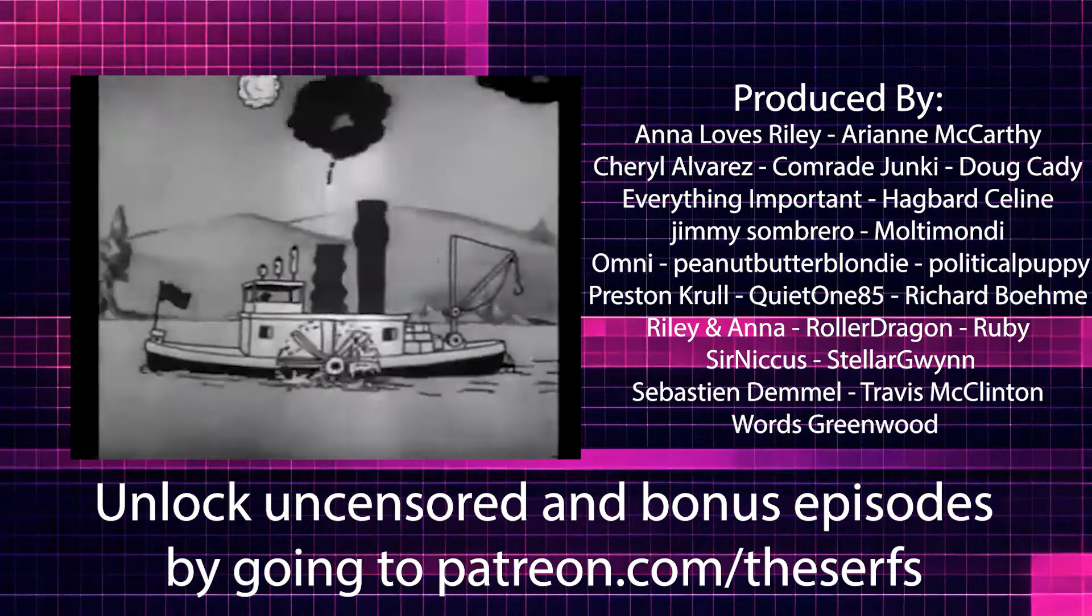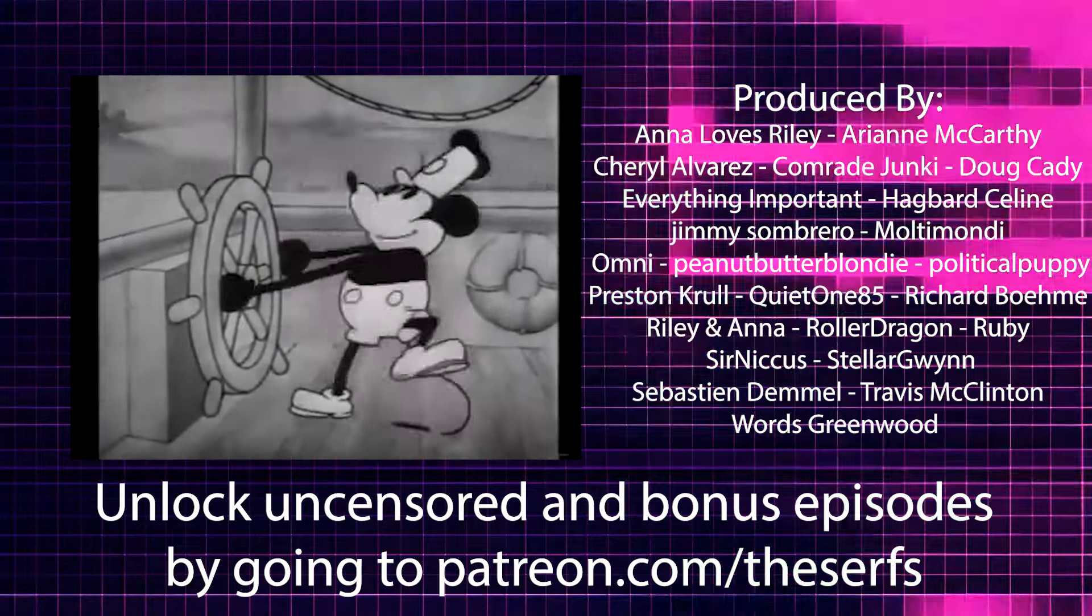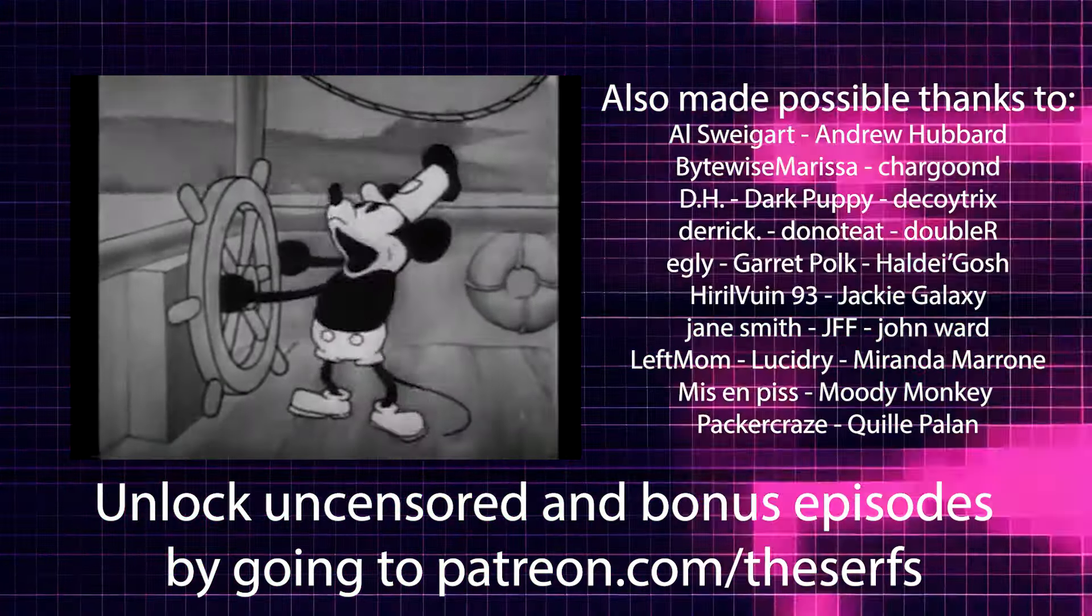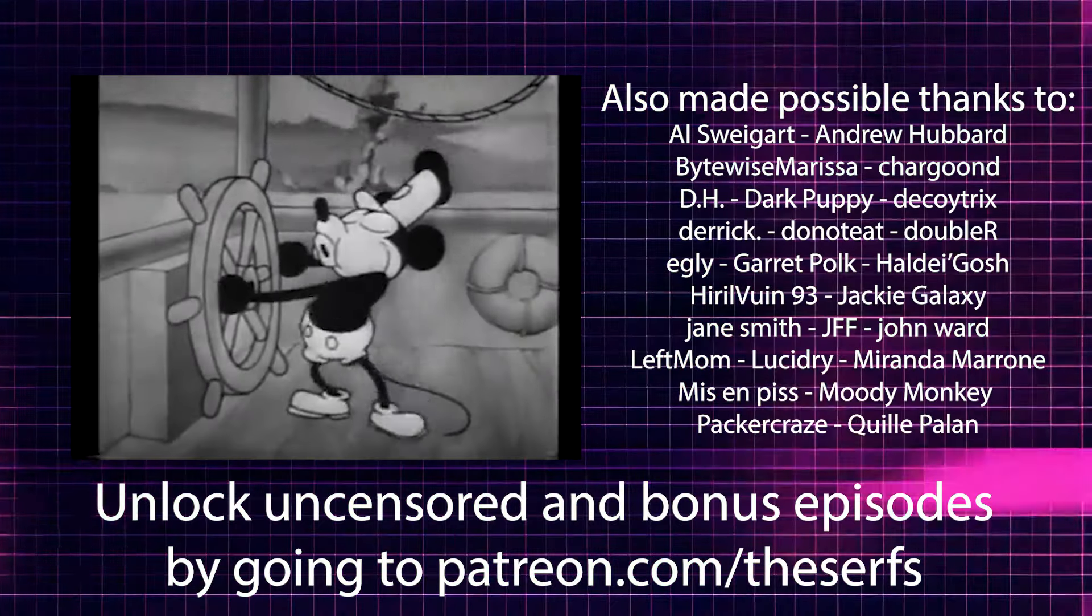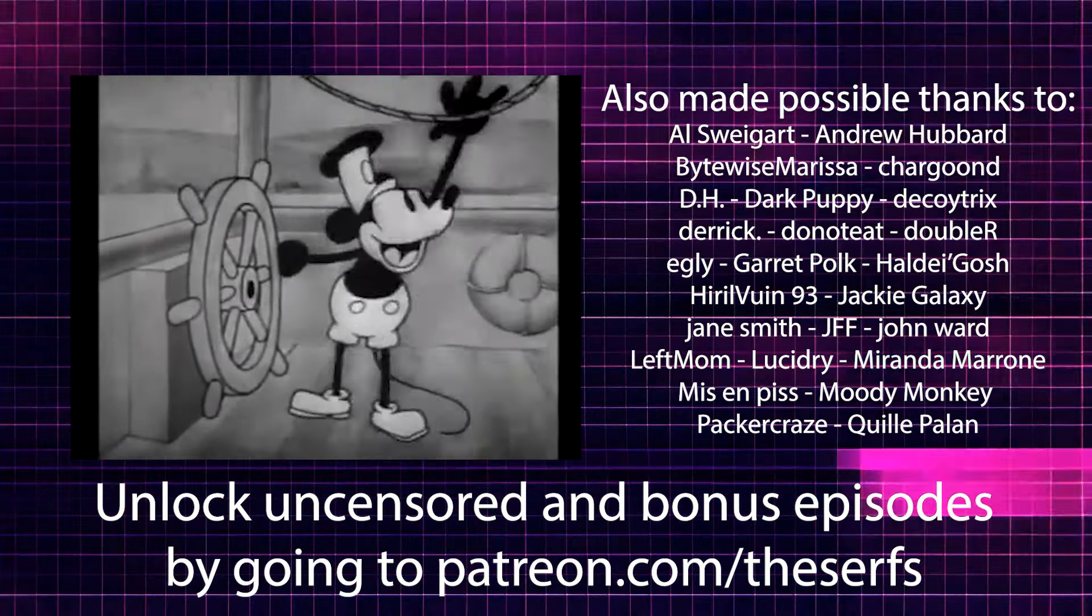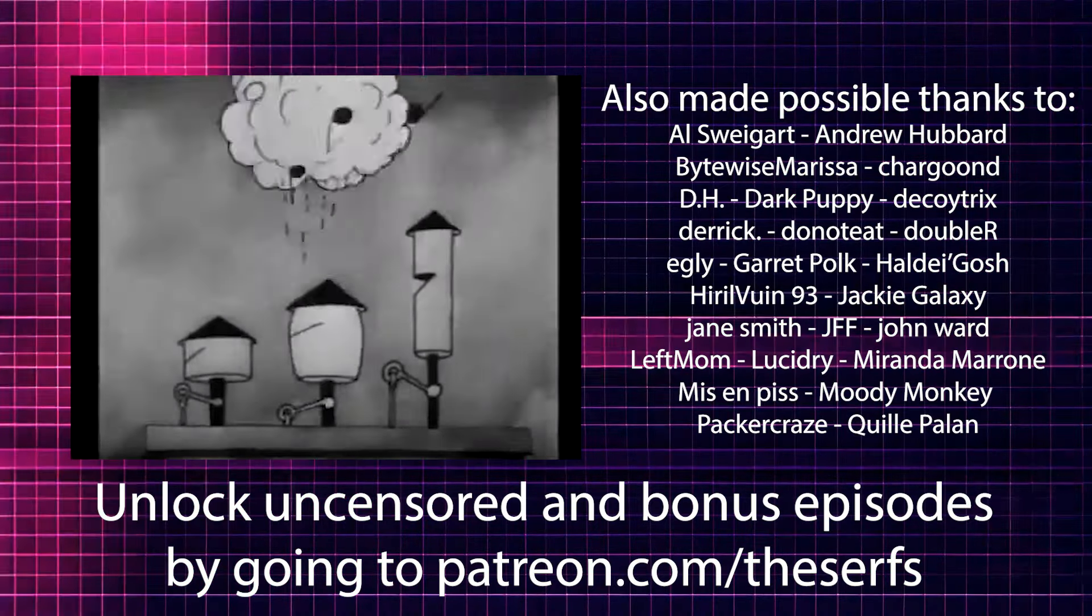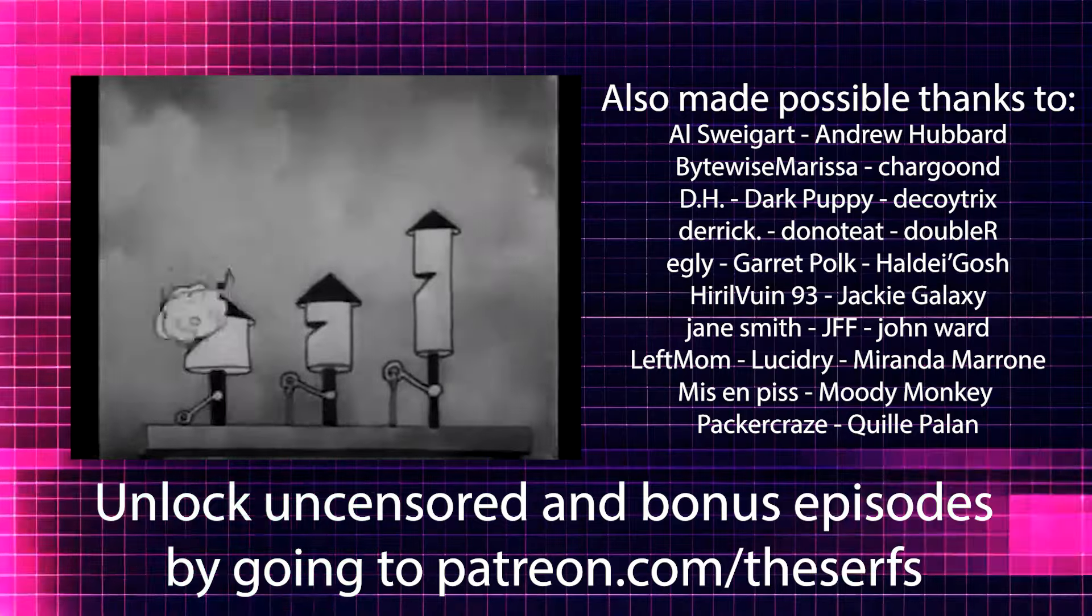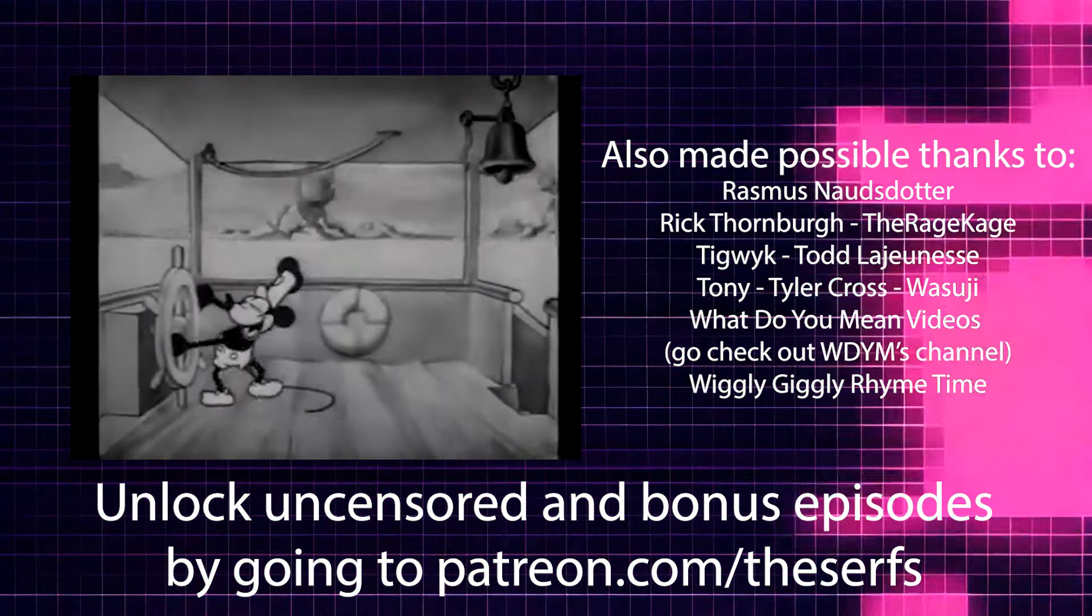Anna Loves Riley, Arian McCarthy, Cheryl Alvarez, Comrade Junkie, Doug Caddy, Everything Important, Hagbar Selene, Jimmy Sombrero, Monti Mondi, Omni, Peanut Butter Blondie, Political Papi, Preston Krull, Quiet185, Richard Bomey, Riley and Anna, Roller Dragon, Ruby, Cernicus, Stellar Gwynn, Sebastian Demmel, Travis McClinton, and Words Greenwood.